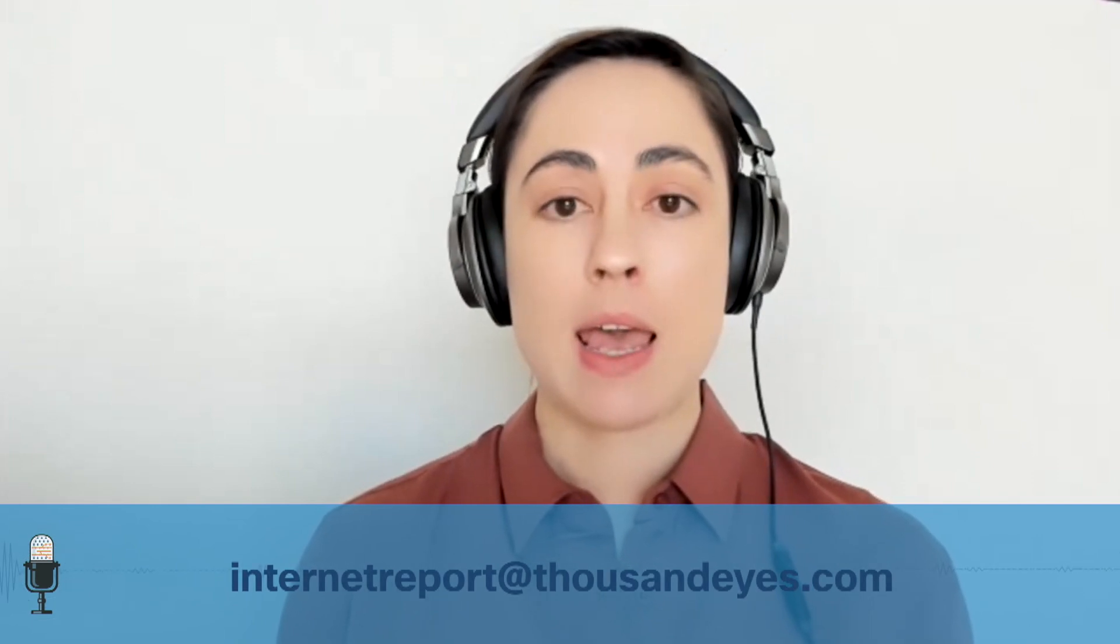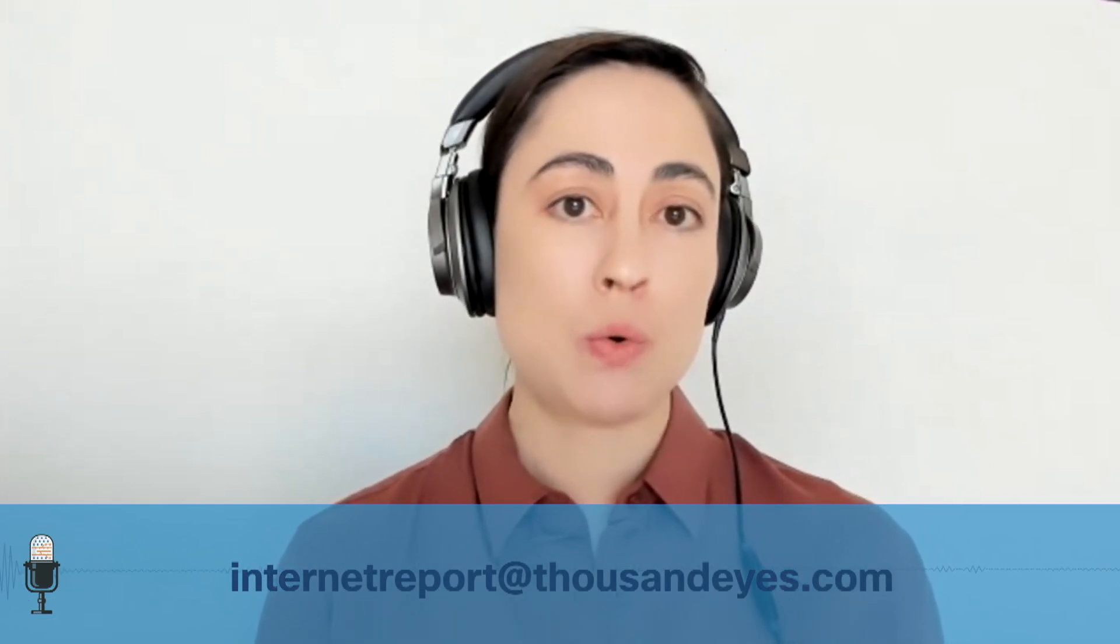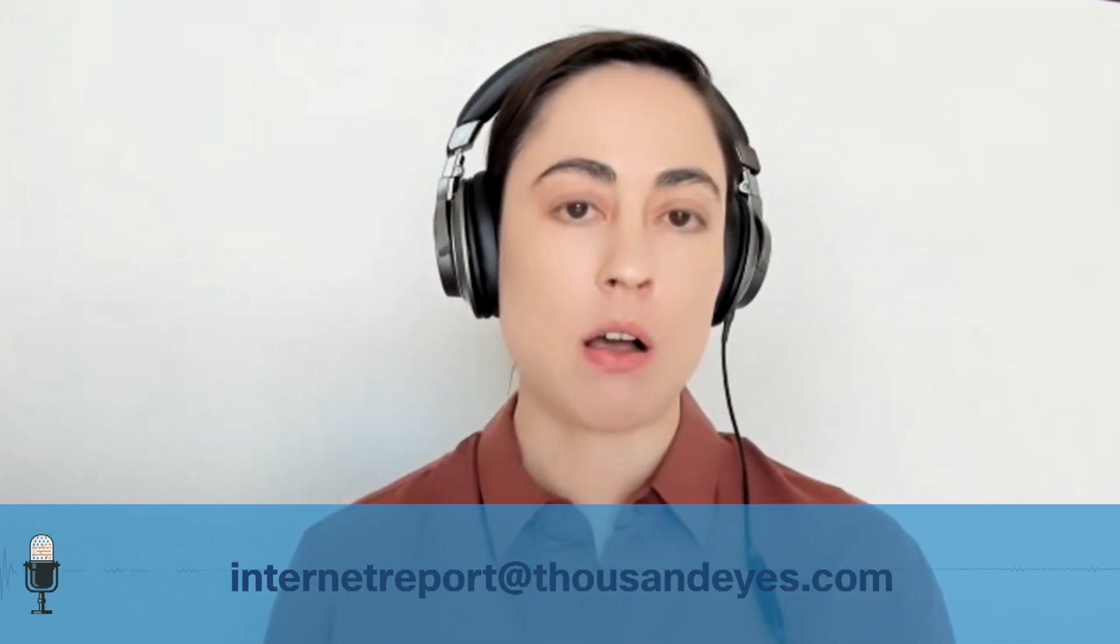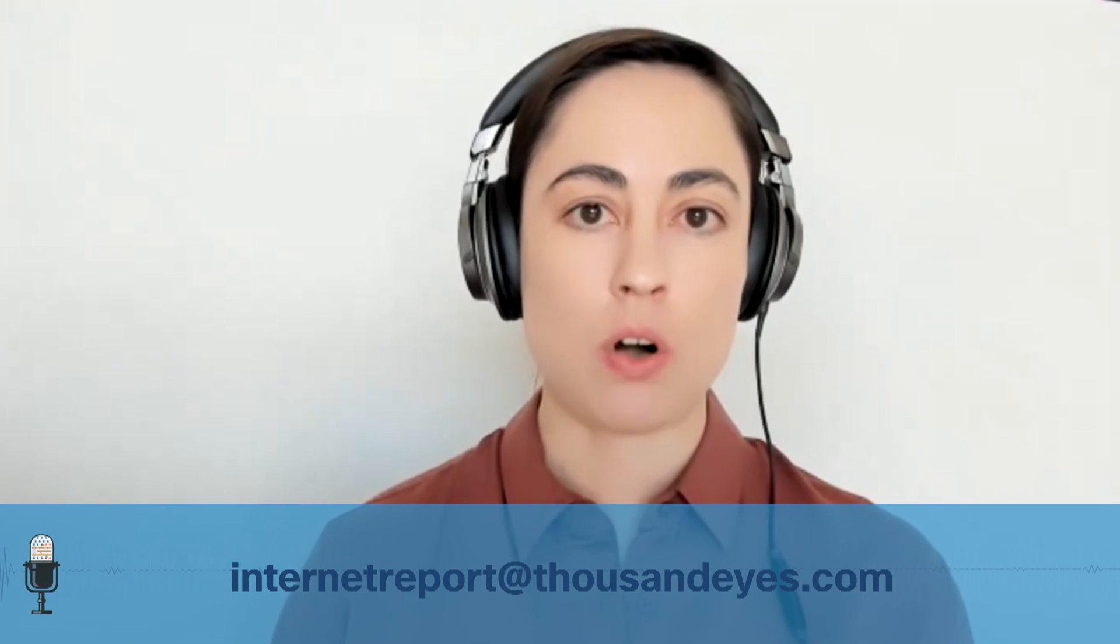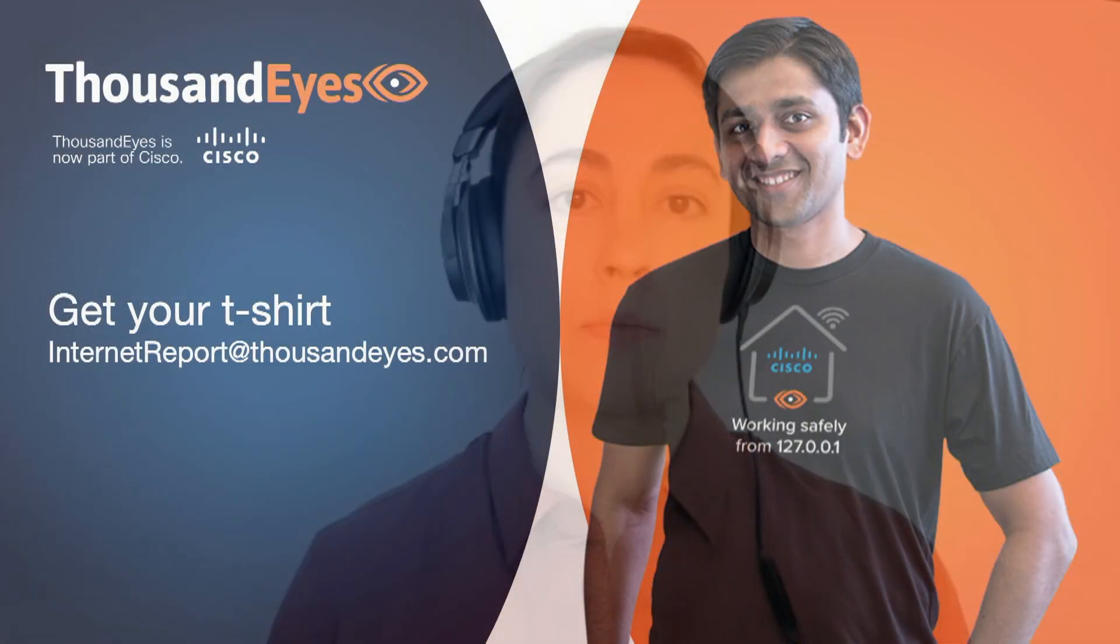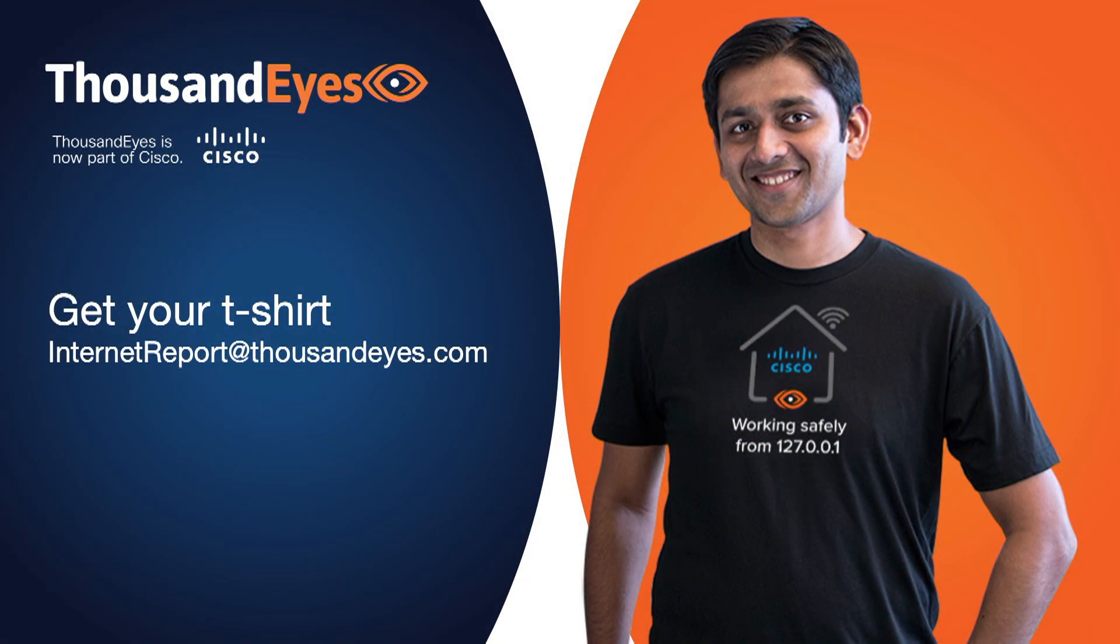Don't forget to subscribe to the podcast and if you do, you can drop us an email at internetreport@thousandeyes.com with your name, t-shirt size, and address and we will get that right over to you. With that, we will see you next time.